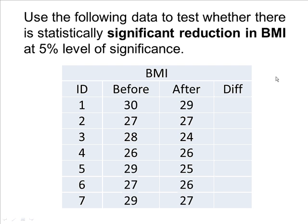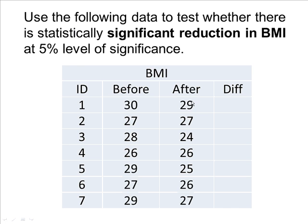This video will show you how to do a paired sample t-test using R-Commander. The example I'm going to use is about reduction in body mass index. We have seven subjects who went through a diet program. We observed their body mass index before and after the diet program.